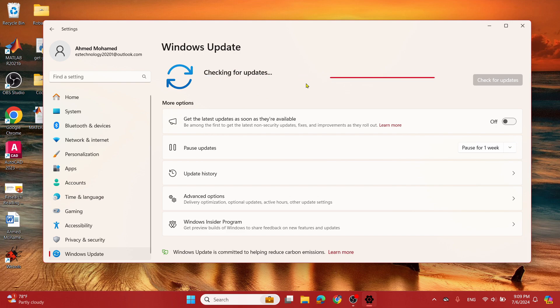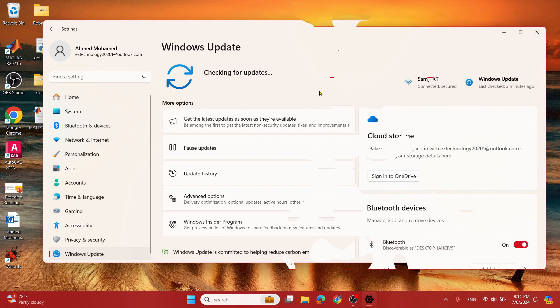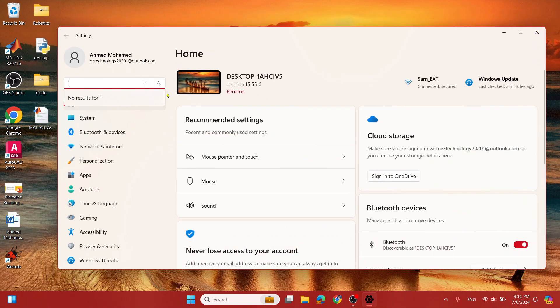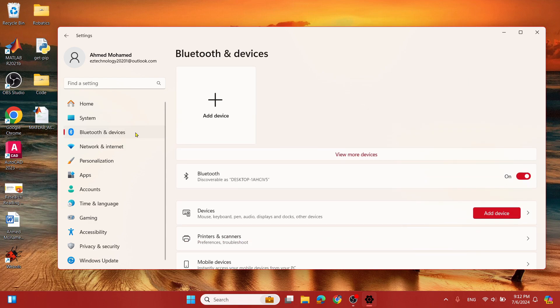Finally, here's how to connect your Bluetooth device to Windows 11. Once you have restarted your computer, to connect a device, go ahead and select Bluetooth and Devices and select Add Device. Also make sure that this Bluetooth option is toggled on, and this is the name of your device.